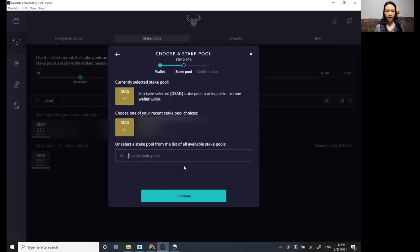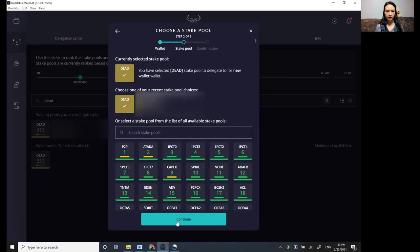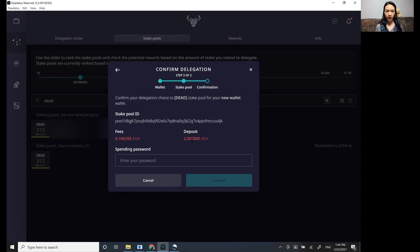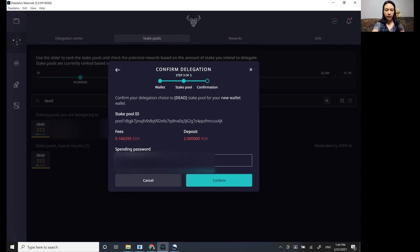And then you're going to say, okay, continue. And it's going to say that you have a deposit of two ADA for your new wallet. This is your transaction fee and set up your or put in your password.